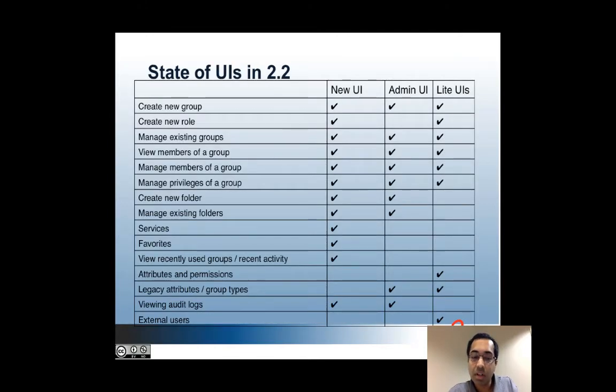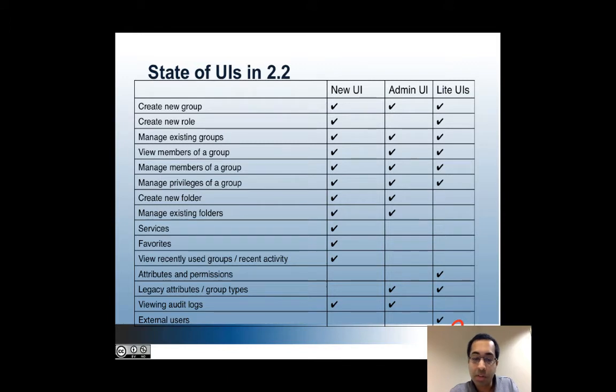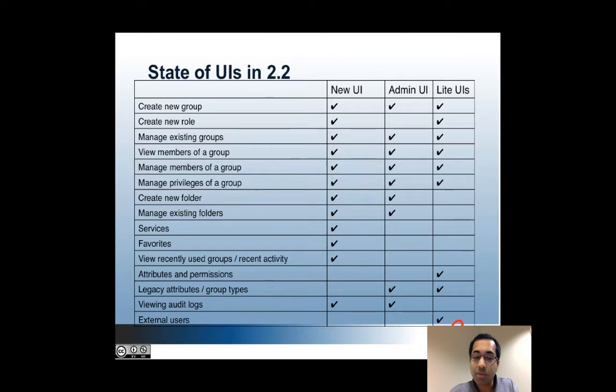Here's a table showing what can be done in each. If you're creating groups or just adding members or deleting members, then all three UIs would be just fine.